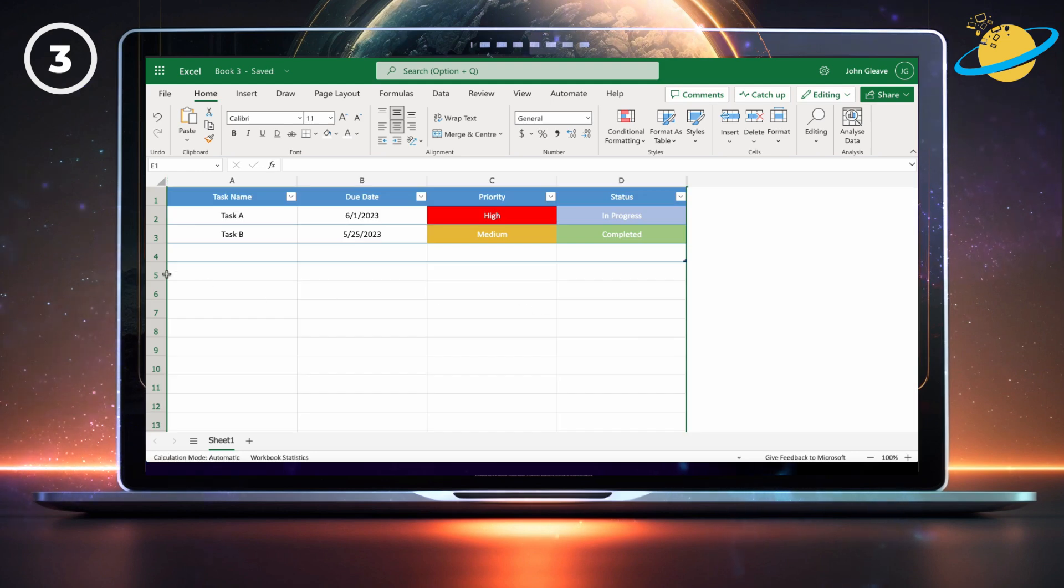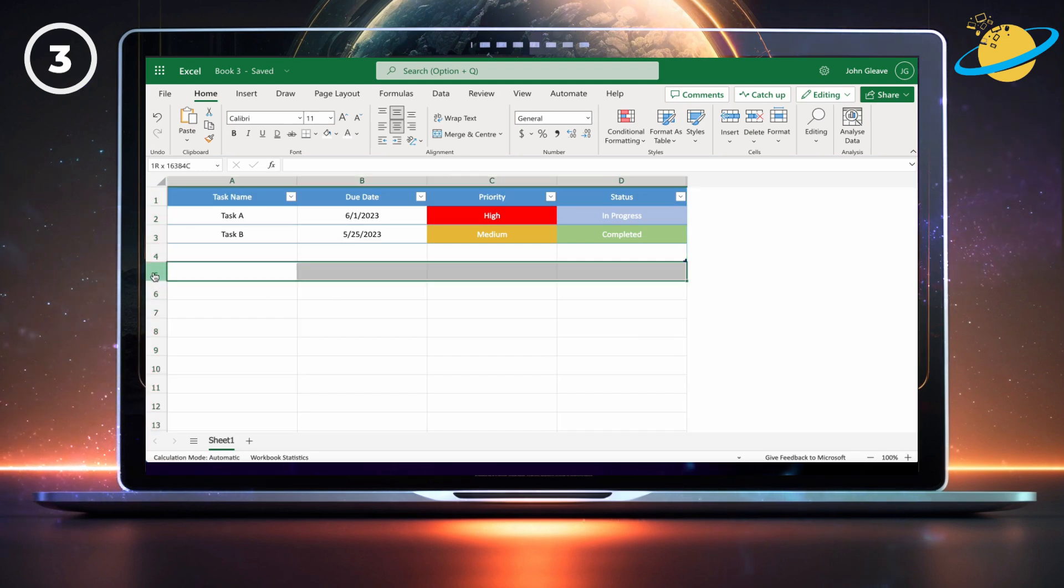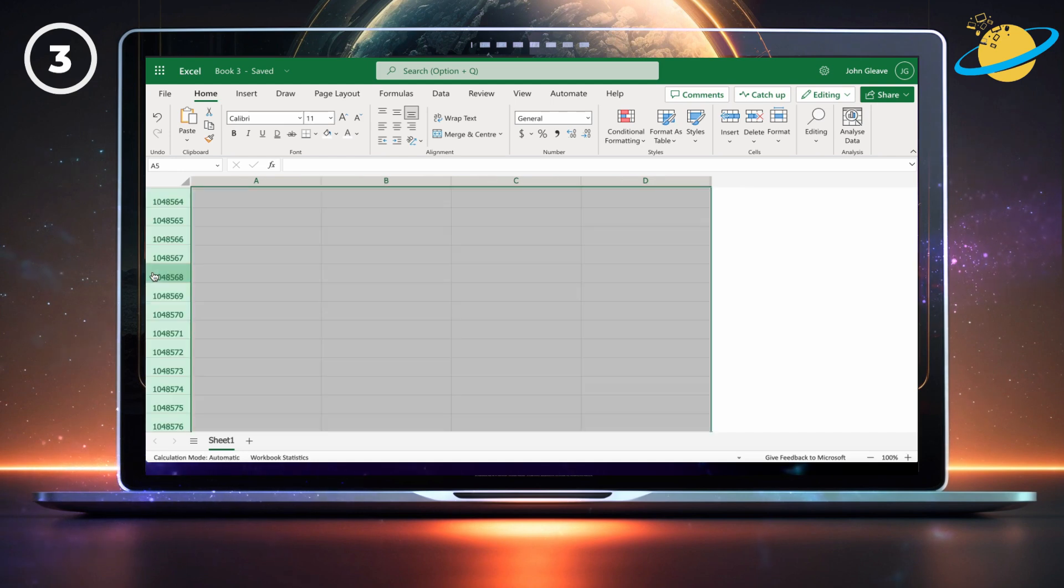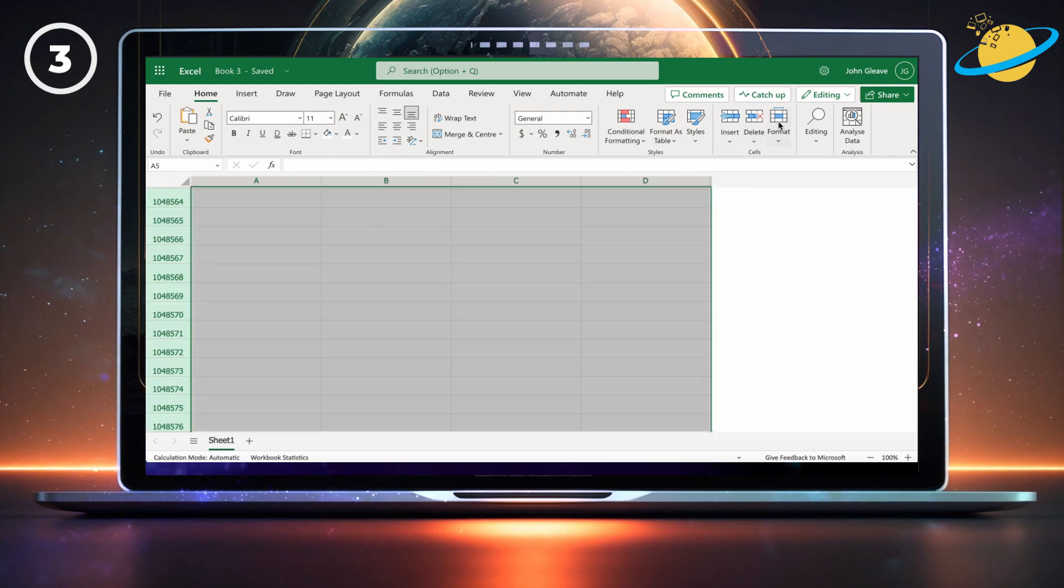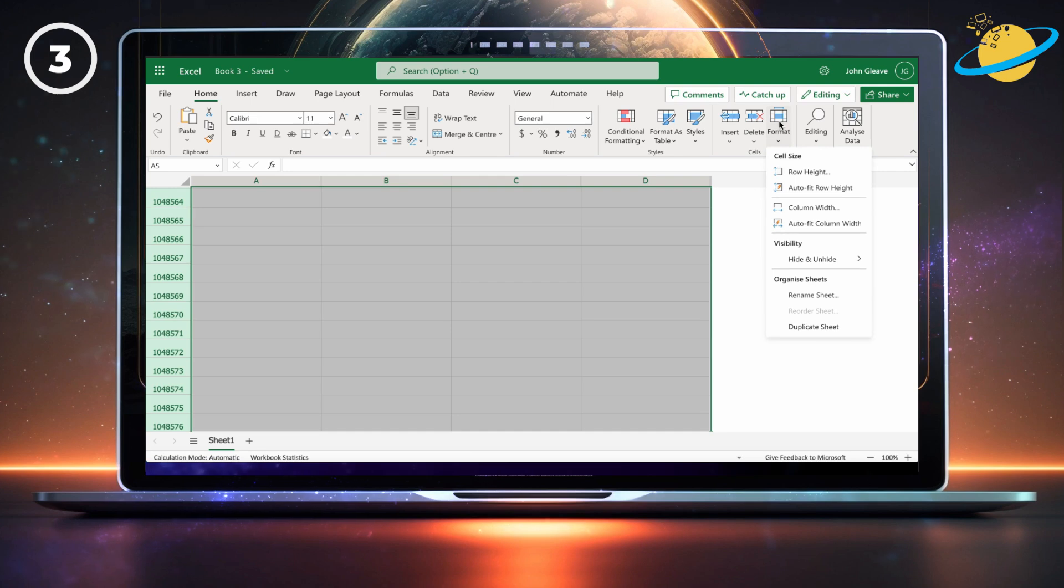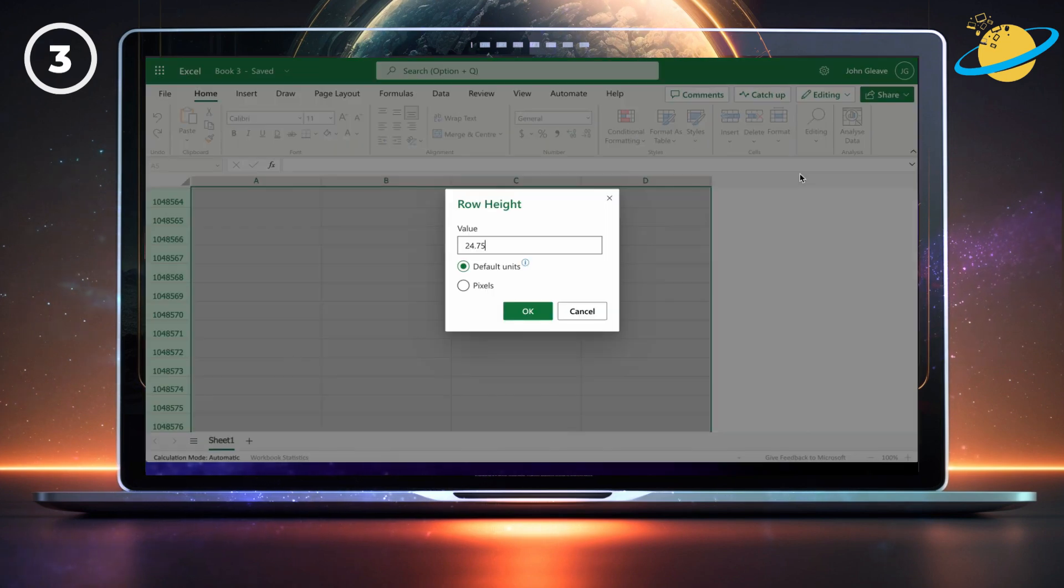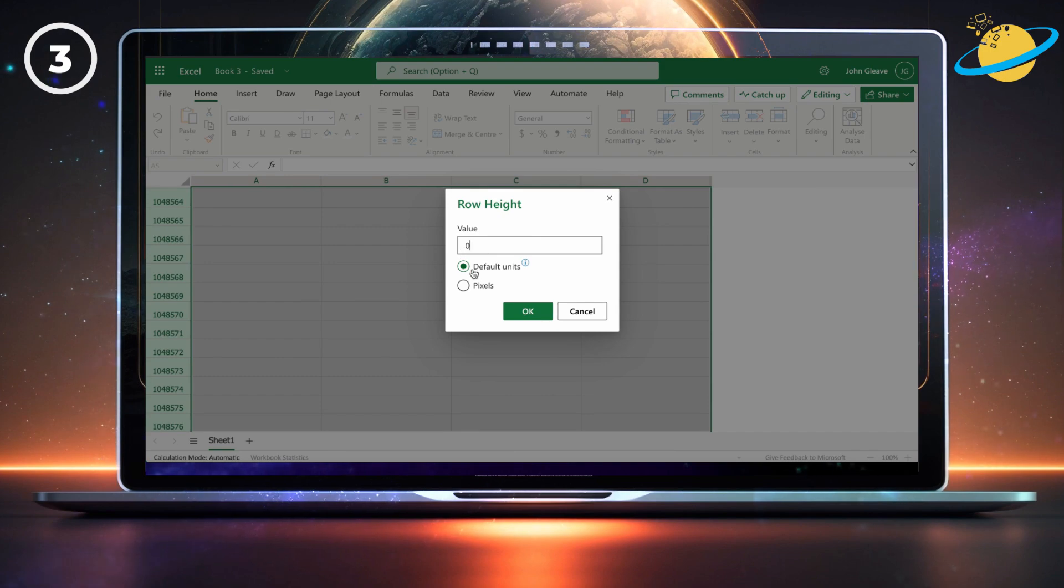Next, select the empty rows. Then click on format again, and this time select row width from the drop-down. Set the value to zero and hit OK.